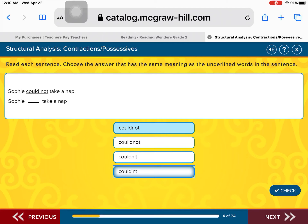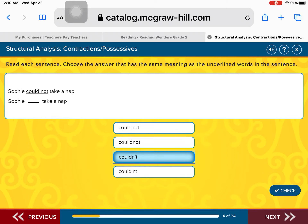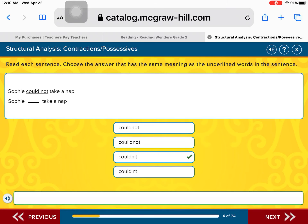Now remember, this is hard because you need to know where to place the apostrophe. You leave the word 'could' as is. You take the N and slide it next to the D in 'could.' You drop the O in 'not' and replace it with an apostrophe, then add the T. So the correct answer is 'couldn't.' Fantastic.